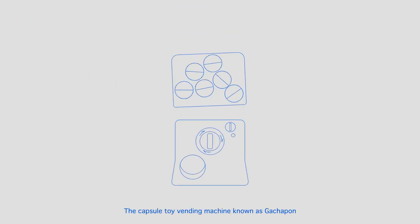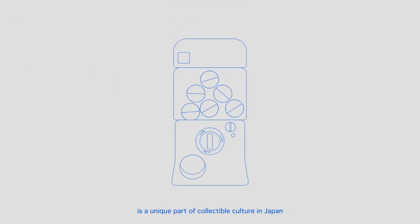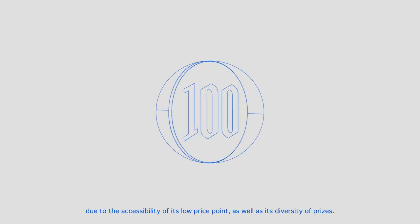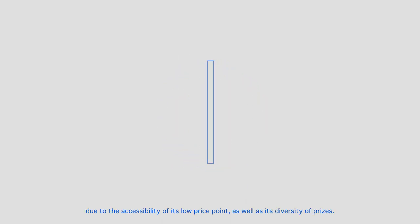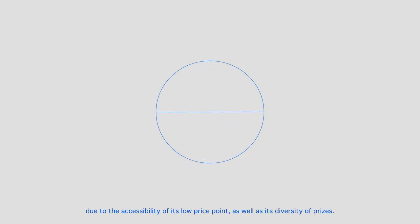The capsule toy vending machine known as kachapon is a unique part of collectible culture in Japan due to the accessibility of its low price point as well as its diversity of prizes.